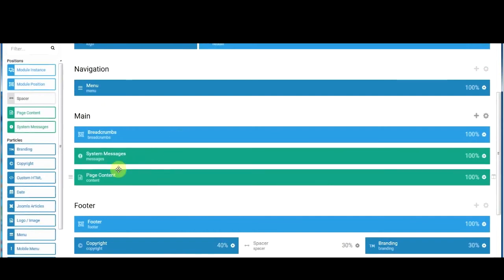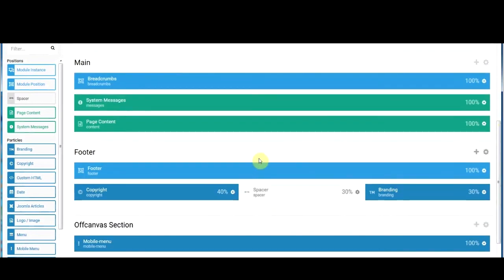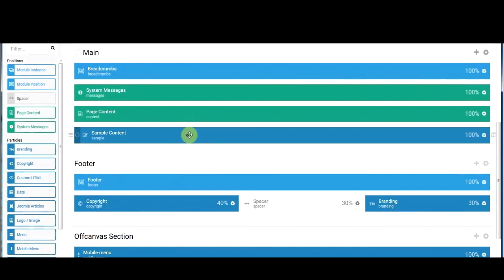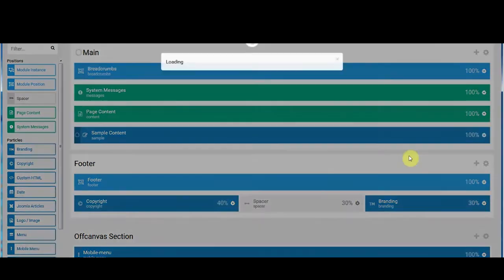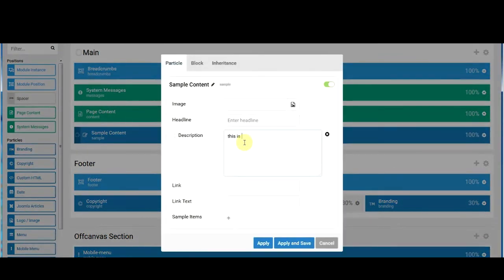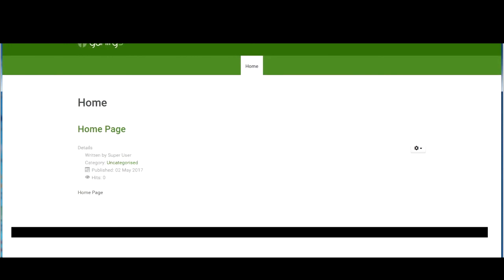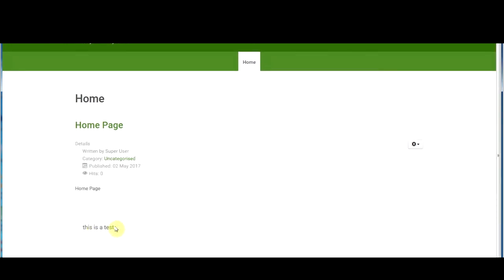The issue is if you have added sample information on a page. For example, I'll add another line here and put in 'sample content,' then type in 'this is a test' and save. Refreshing the page, we can see 'this is a test' now appears.